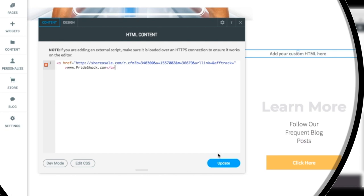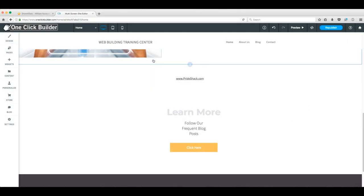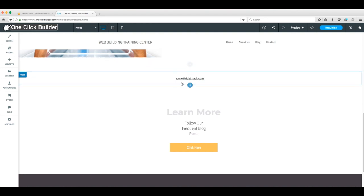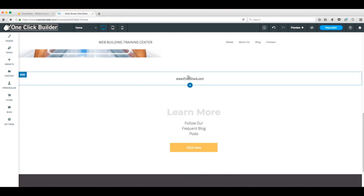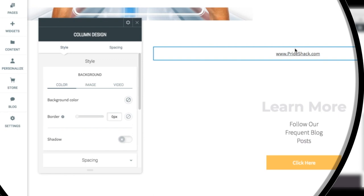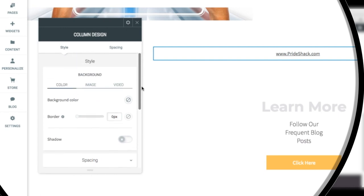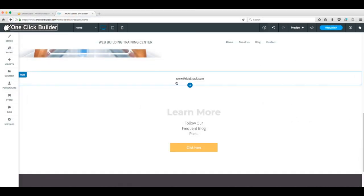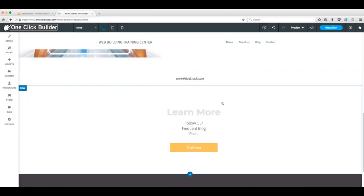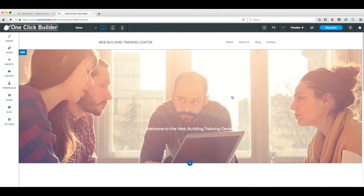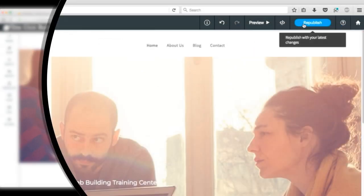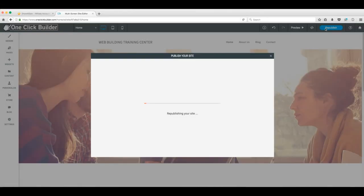Once we get the link pasted, we'll click Update. Here's what the link looks like. But should you want to change the font color and more, we just click the link again and we'll be greeted with this pop-up window. Here's where we can change up anything about the link we're not happy with. If you're happy with the link, we'll close this window. Slide back up top and click Republish.